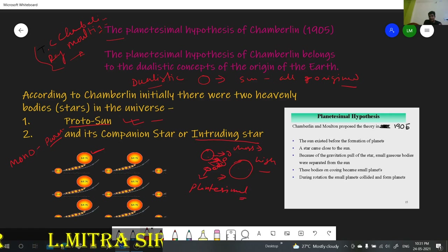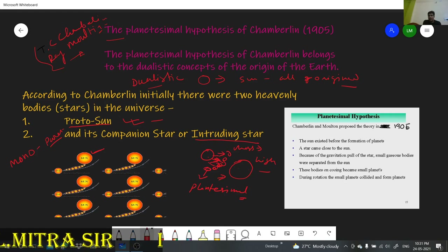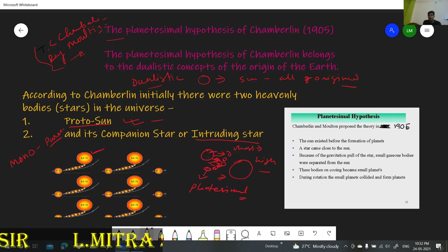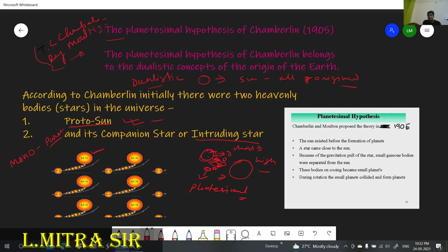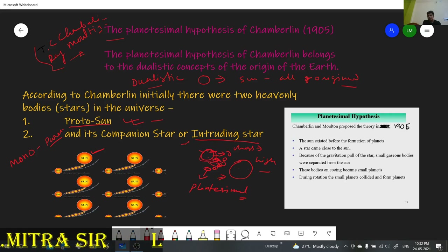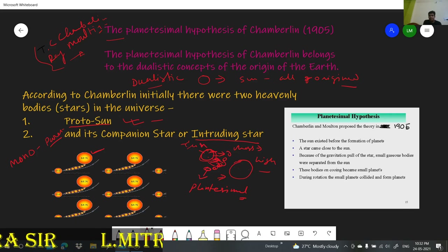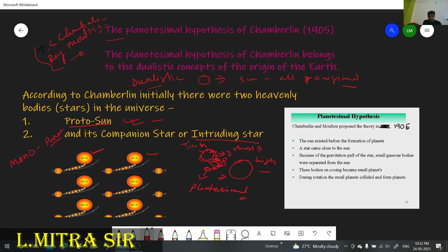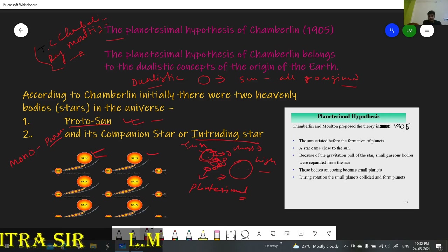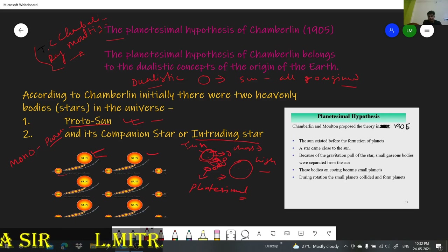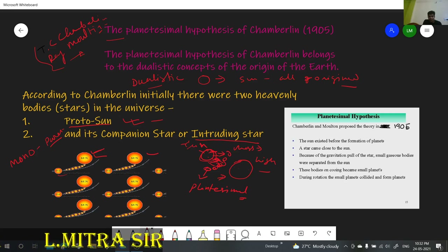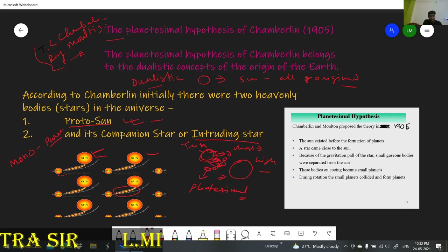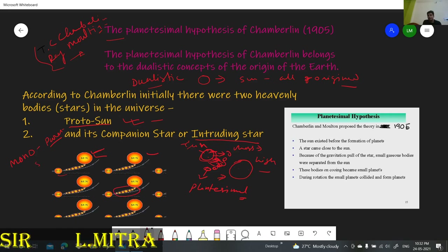After that, these planetesimals cooled down, and due to this our solar system originated. The rest of the protosun became today's Sun. By this diagram you can also understand — the intruding Sun passes nearby, some portion of planetesimals comes out, and due to this our solar system originated.